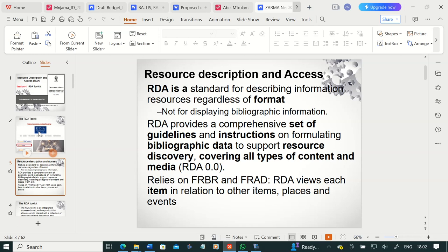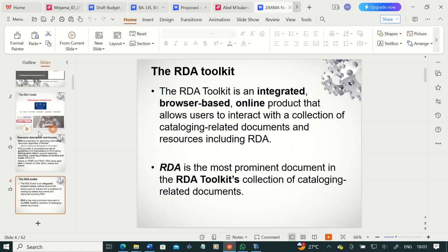FRAD stands for Functional Requirements for Authority Data. RDA views each item in relation to other items, places, and events, and it is very important to think about the implication of that statement. The RDA toolkit is an integrated browser-based online product that allows users to interact with a collection of cataloging-related documents and resources, including RDA. There are various resources — examples, mappings — that you will find in the RDA toolkit, and the major resource found in it is RDA itself.